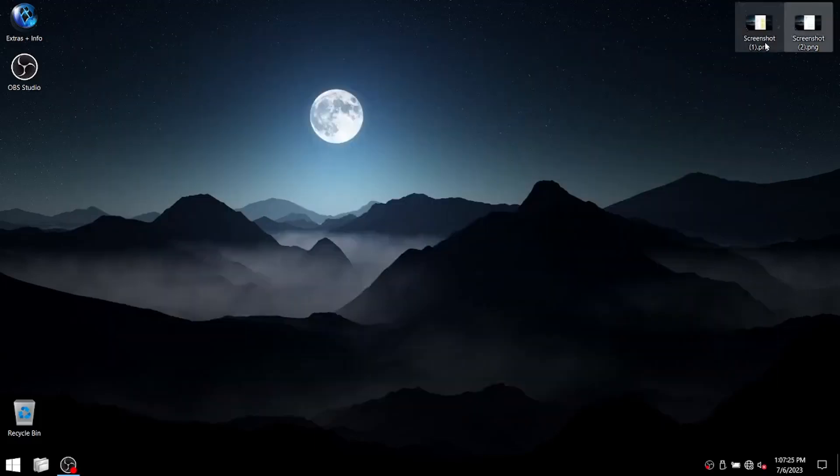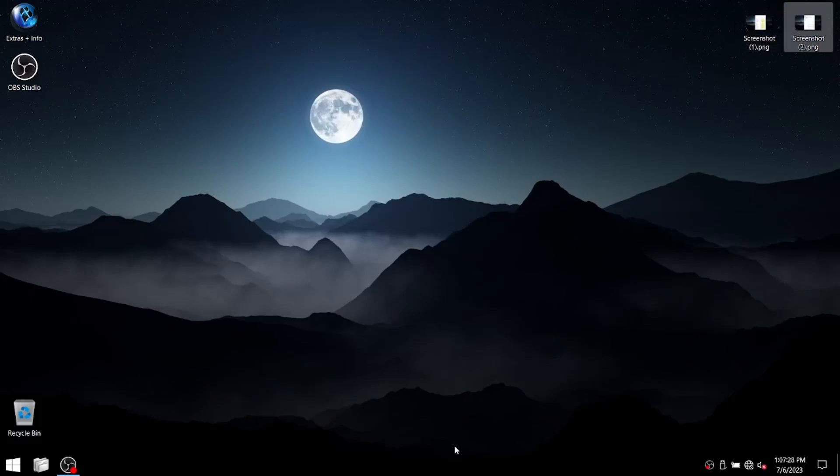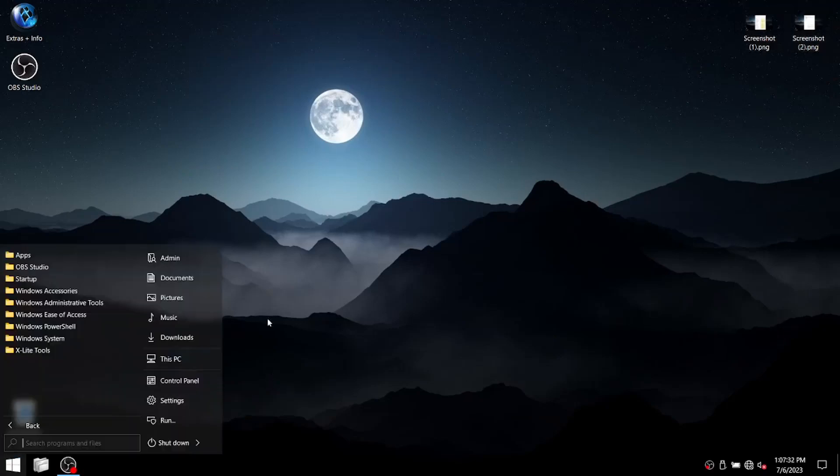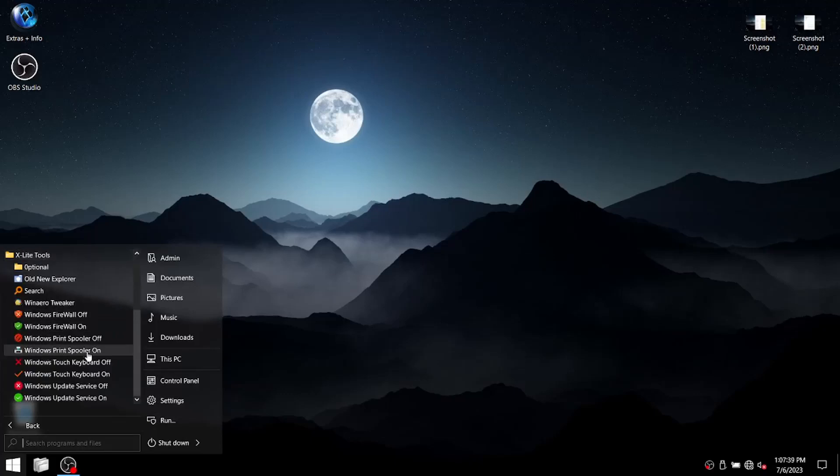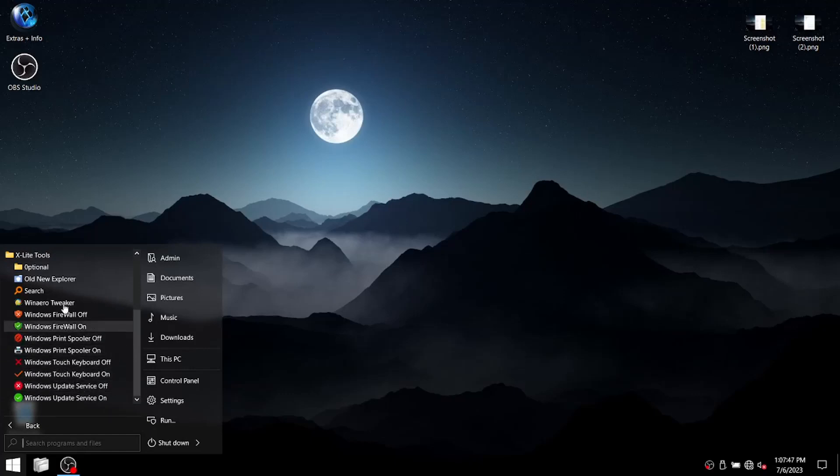I really like the look and feel of this custom ISO. It was my favorite, as mentioned earlier. They customized the little start menu. It's transparent. It looks nice. You've got some X-Lite tools. Yeah, you can switch Windows update on, switch update off, Windows touch keyboard on and off, as well as a whole bunch of extras.